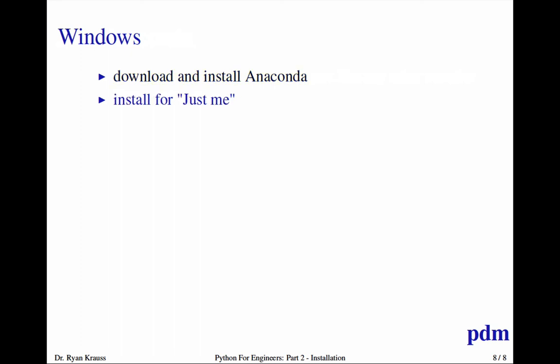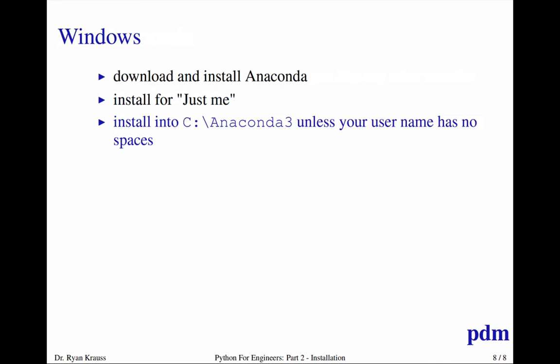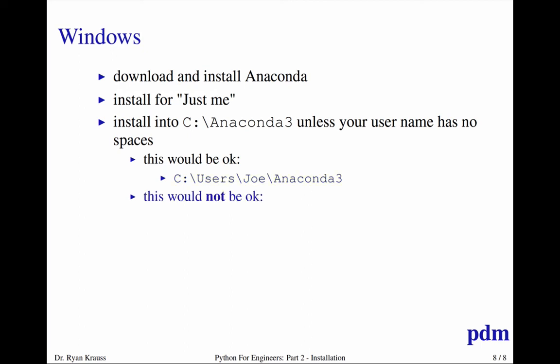Like I said earlier, I want you to choose the just for me option. And I want you to install into C:\Anaconda3, unless your username has no spaces. So it would be okay to go into C:\Users\joe\Anaconda3 space free. It would not be okay to go C:\Users\joe space smith\Anaconda3.